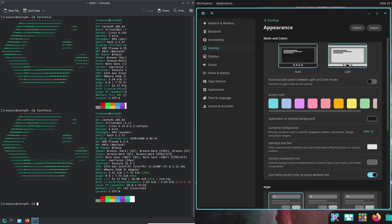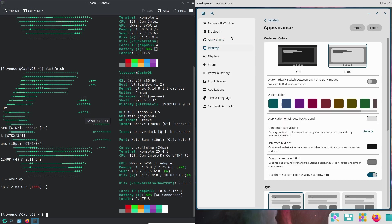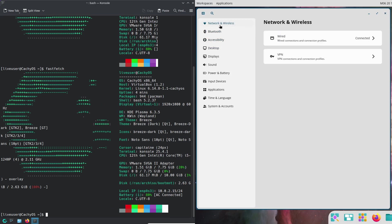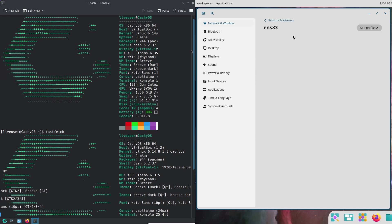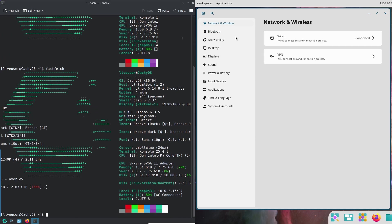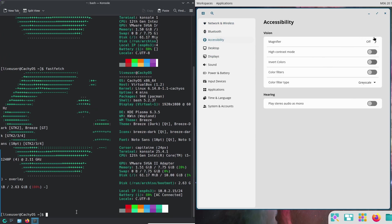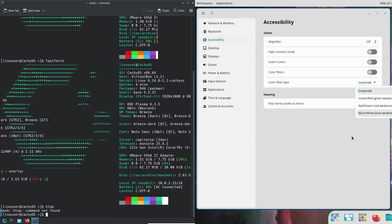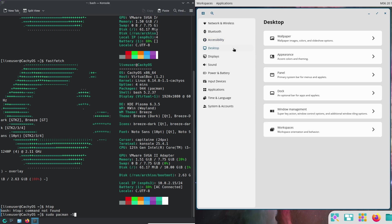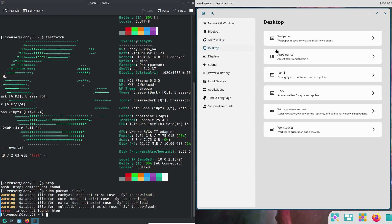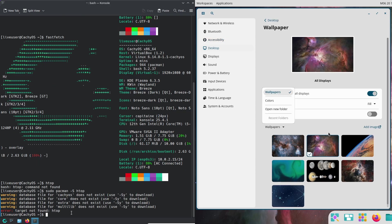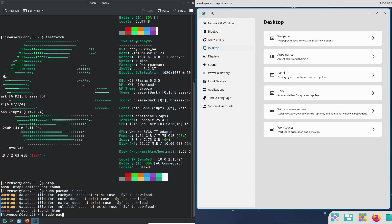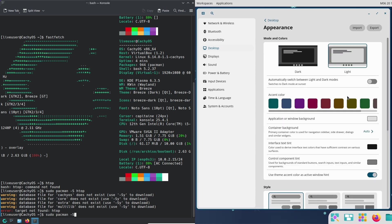It's based on Ubuntu, which makes it user-friendly and reliable. The big news with version 24.04 is the Cosmic desktop, a custom environment built from scratch in a language called Rust.